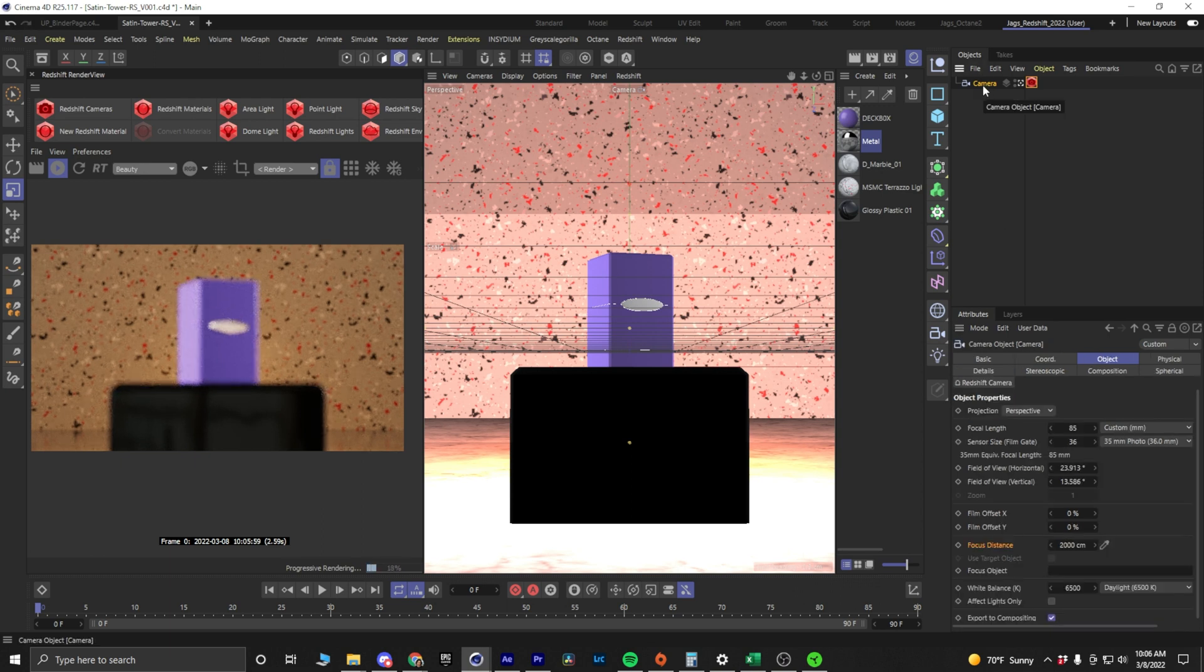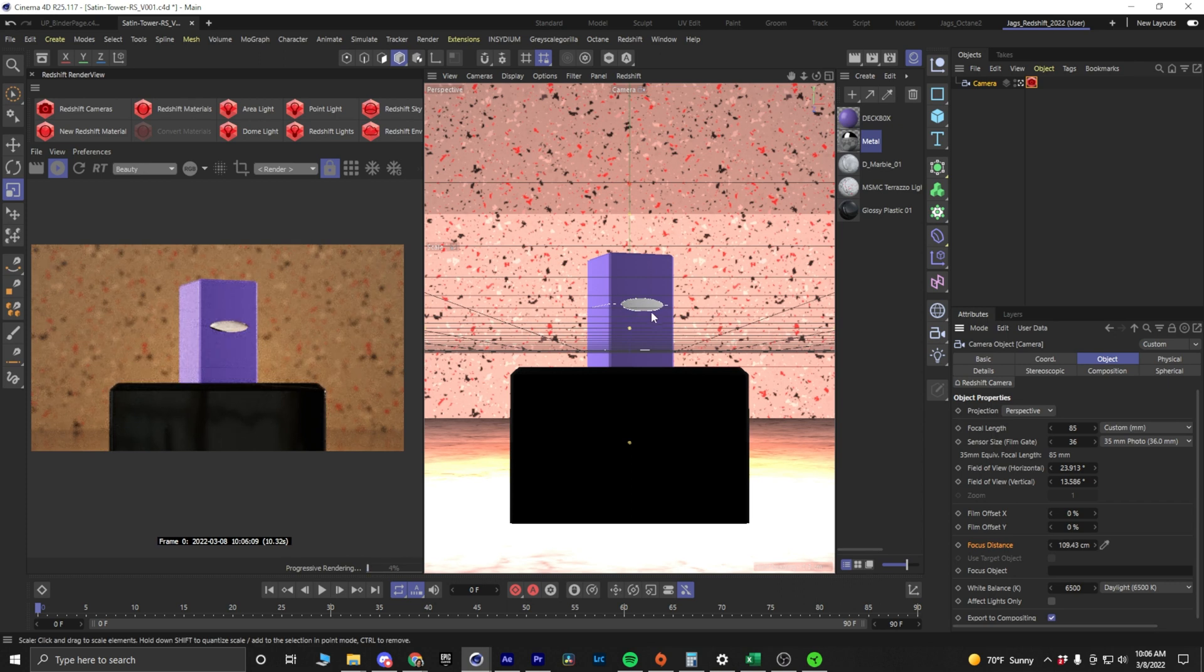Click on your camera. Go into your Object Settings. Click on the Focus Distance Eyedropper here and then click on your object in your 3D scene. Now, the product is in focus.